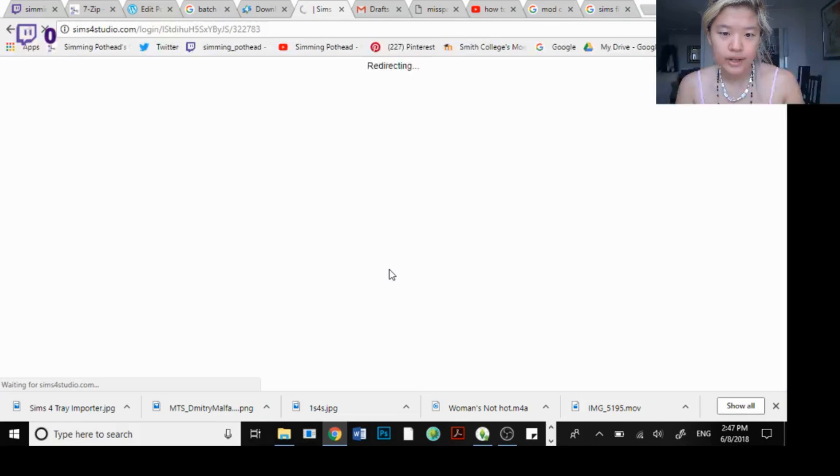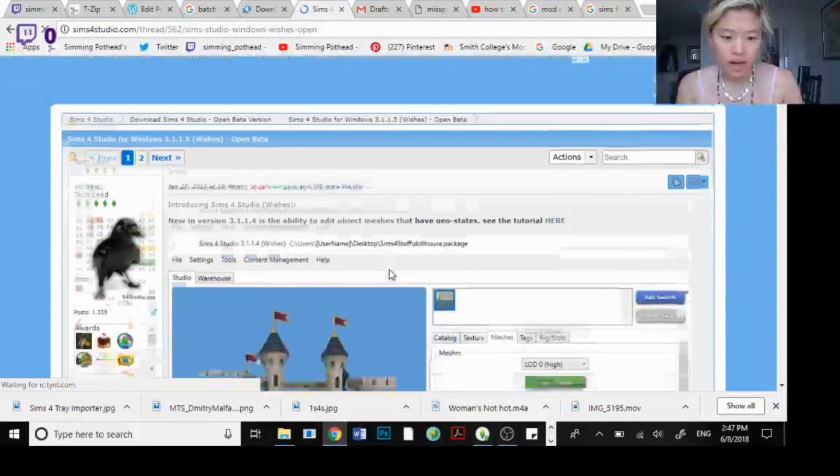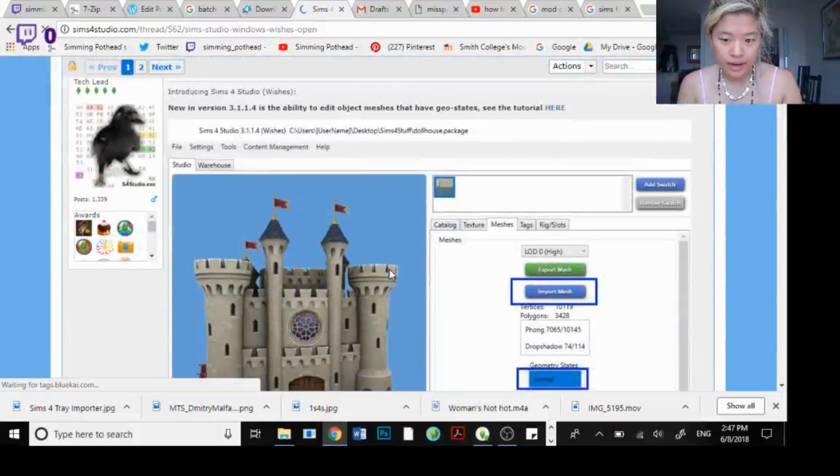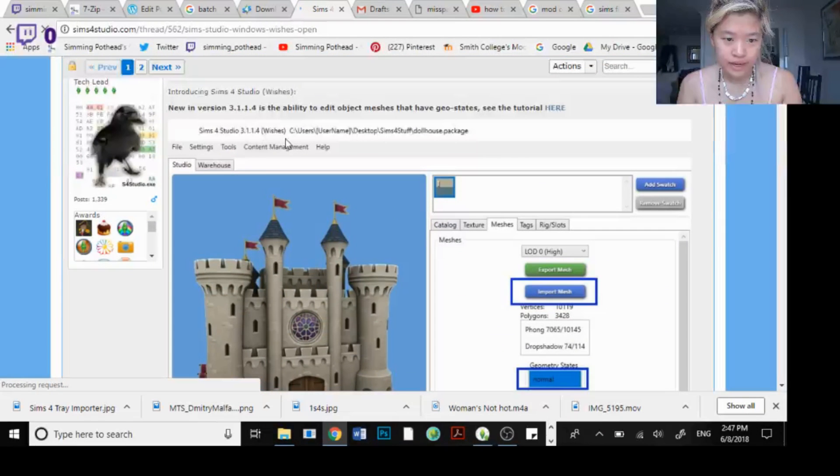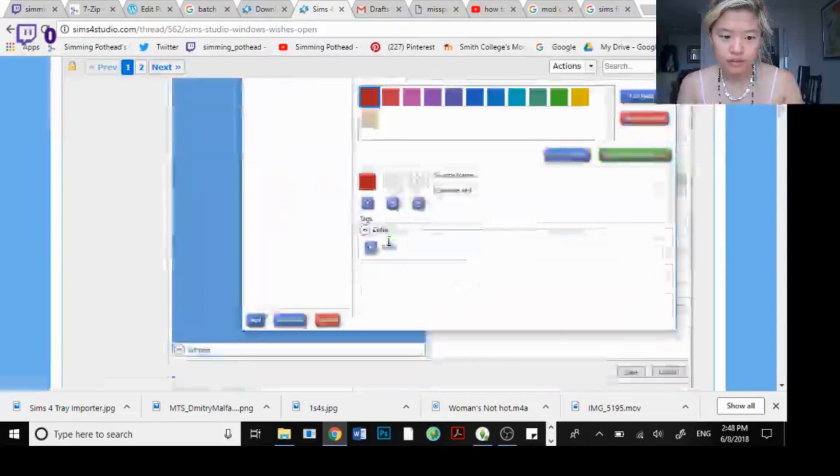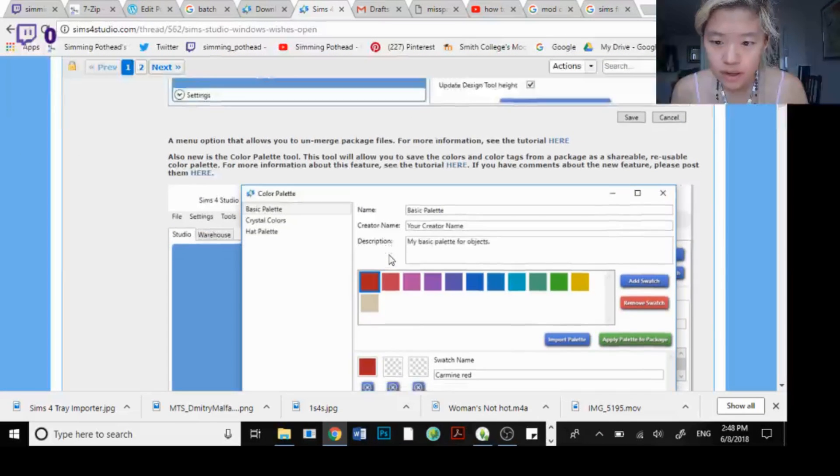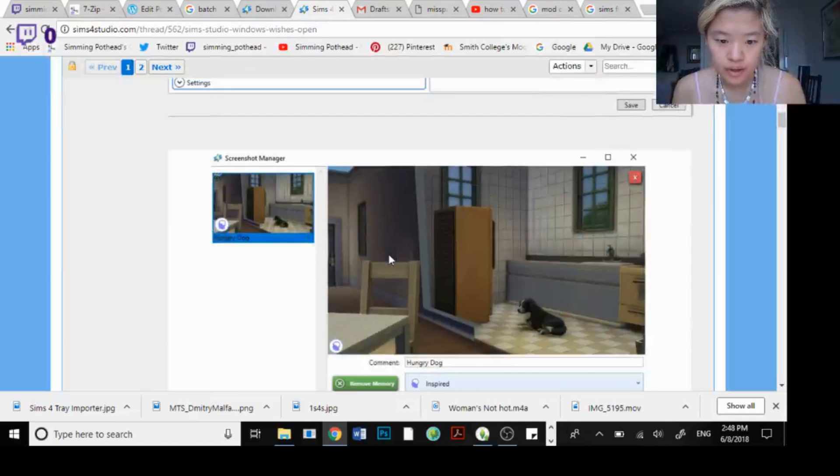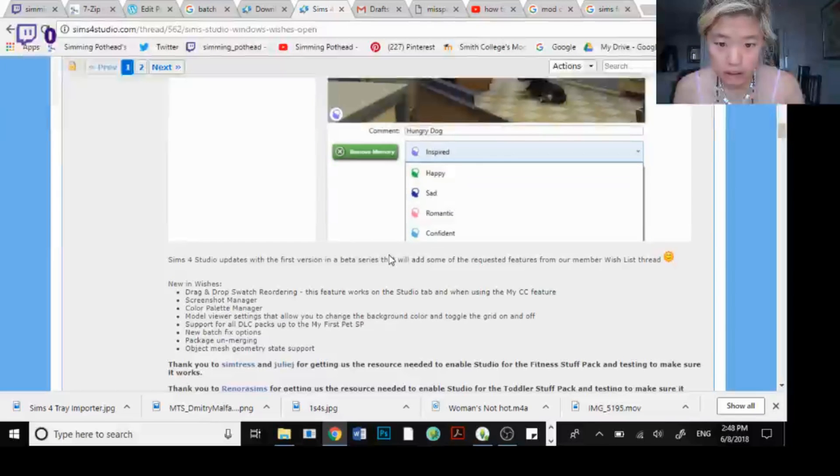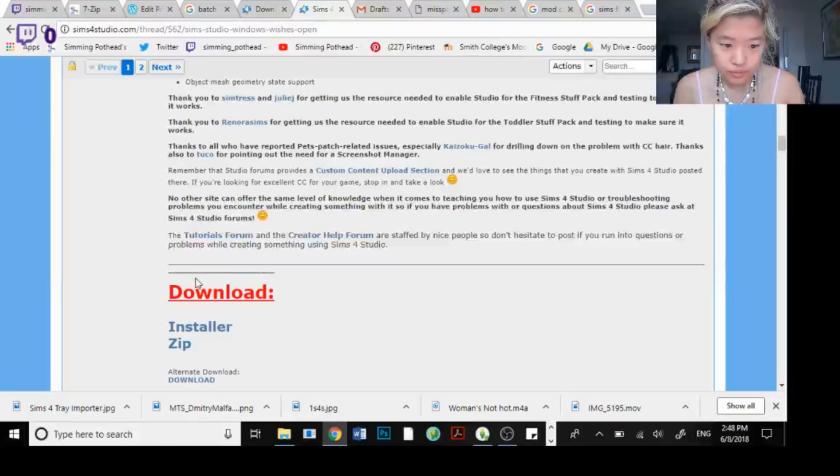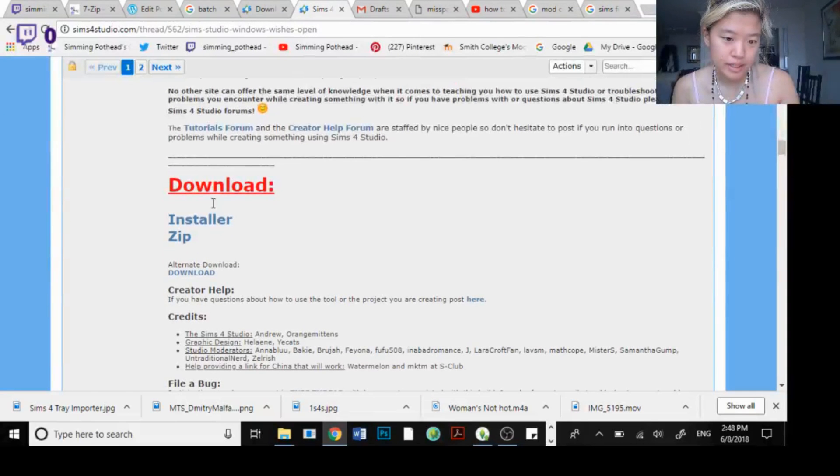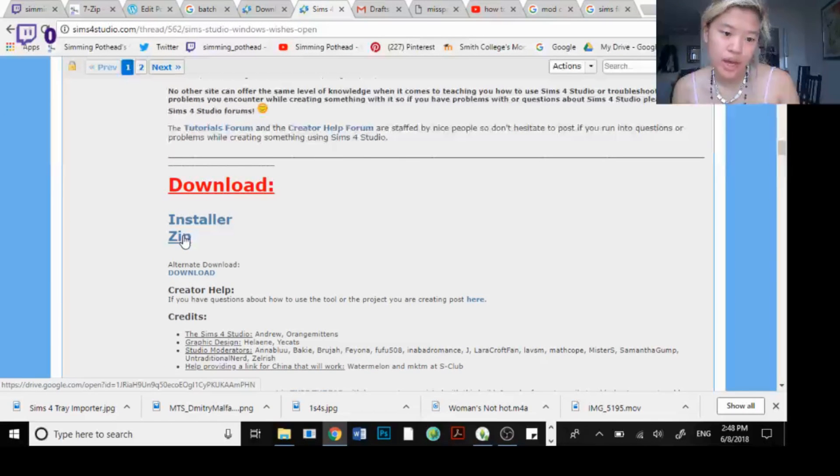So it's redirecting me. I now can download the newest version of the game. Okay so now all I have to press is download.